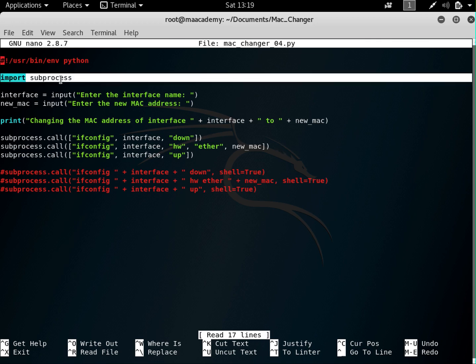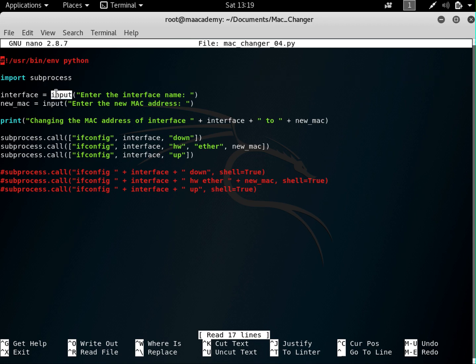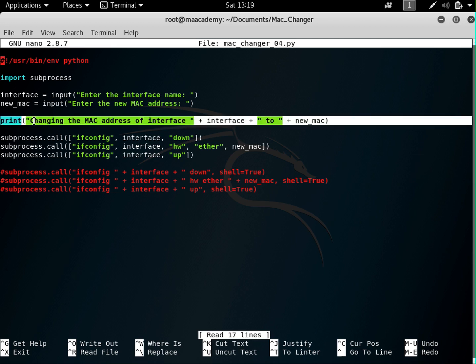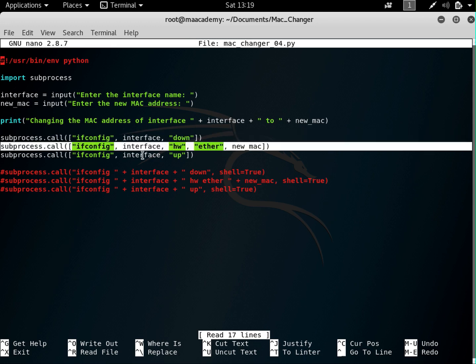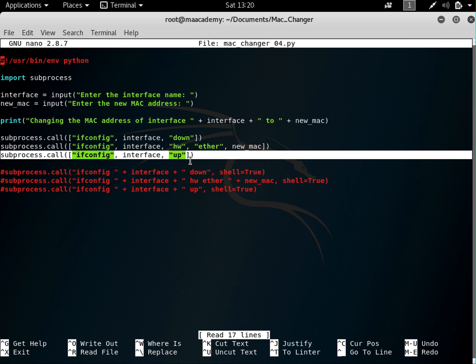I'll quickly go over this code. First I'm importing the subprocess module, then I'm taking user input and saving it to two variables. Then I print out a line, run the ifconfig interface name down command, run another command to change the MAC address, and at the end bring the interface back up.